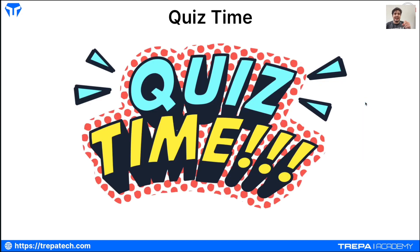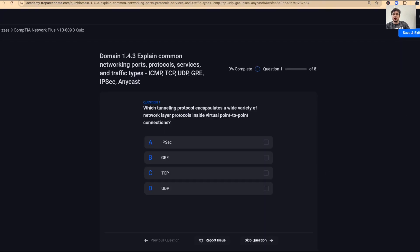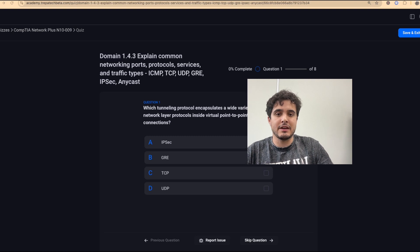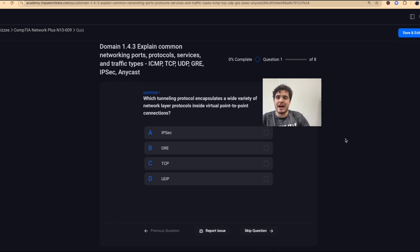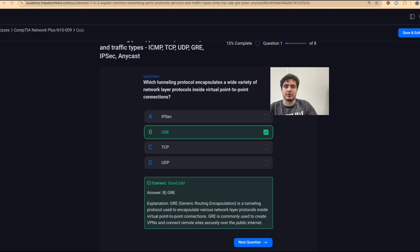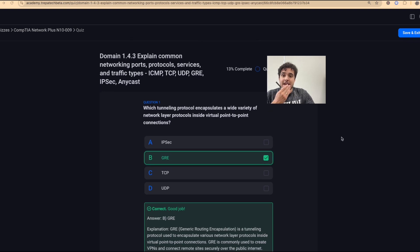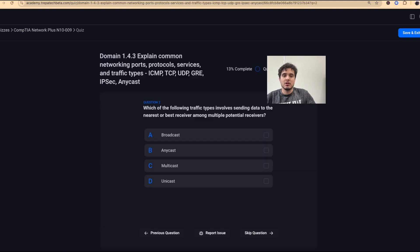Now let's do our quiz and sign off on domain 1.4. Question one: which tunneling protocol encapsulates a wide variety of network layer protocols inside a virtual point-to-point connection? That is GRE — it's directly a tunneling protocol that allows many types of traffic through the internet, including multicast and unicast. IPsec by contrast only does unicast traffic.